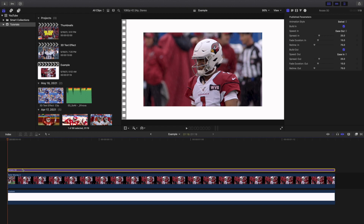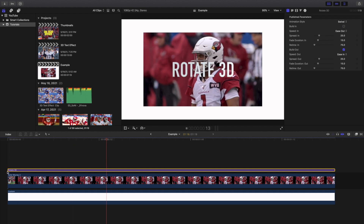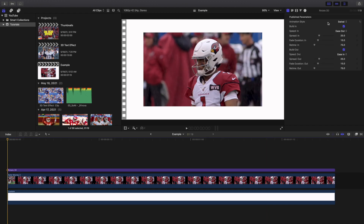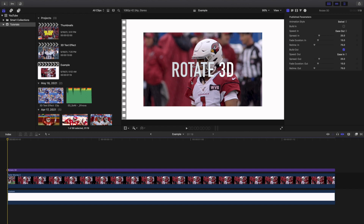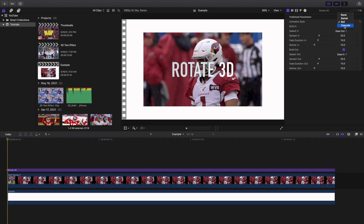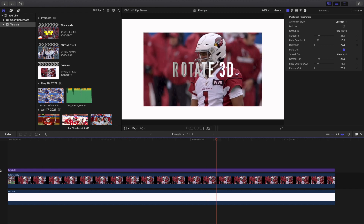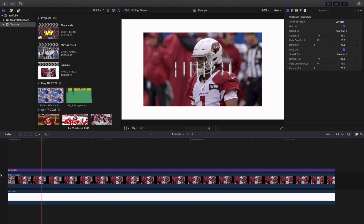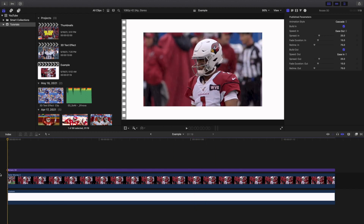Now you can adjust the animation. Here are a whole bunch of different animations. One I want to go over is the build-in — if you uncheck it, it doesn't build in and just stays there and starts rotating. So basically it doesn't start in a rotating action. You have the animation style: you can head over to roll, and there's the roll animation. Then you have cascade, which gives you a really cool rotating animation.